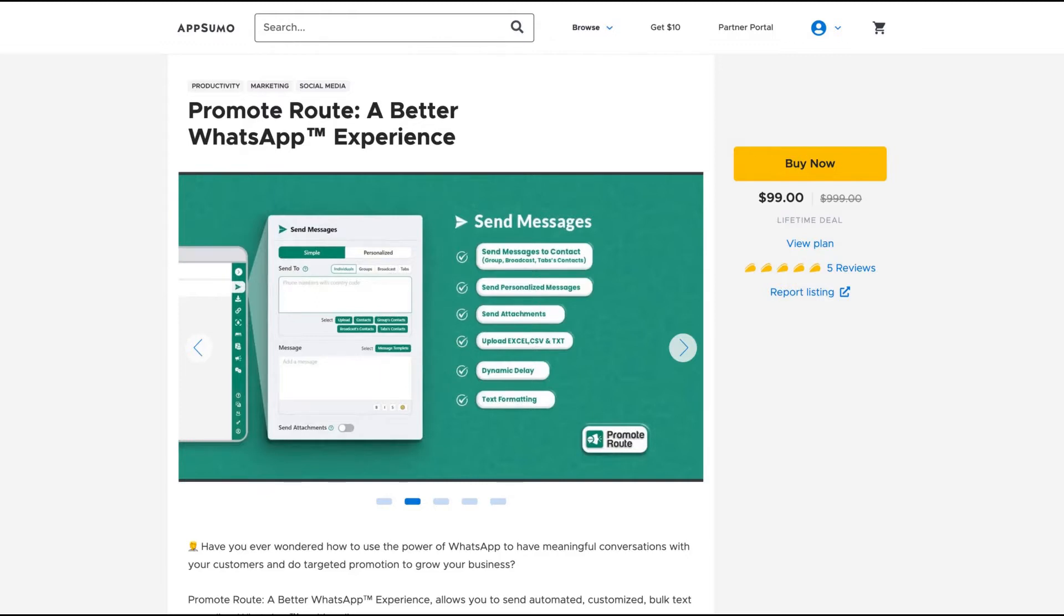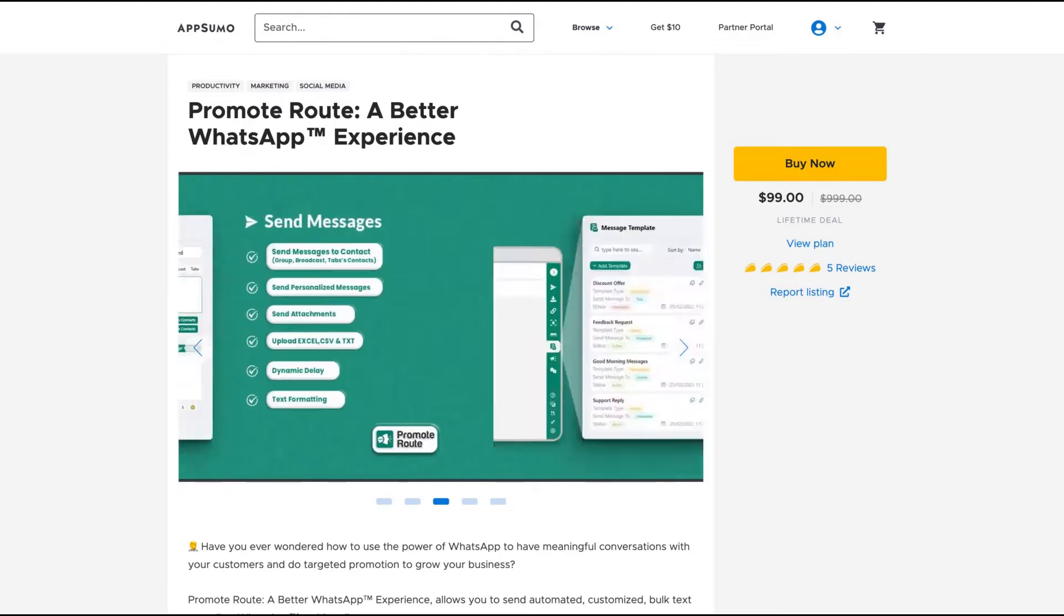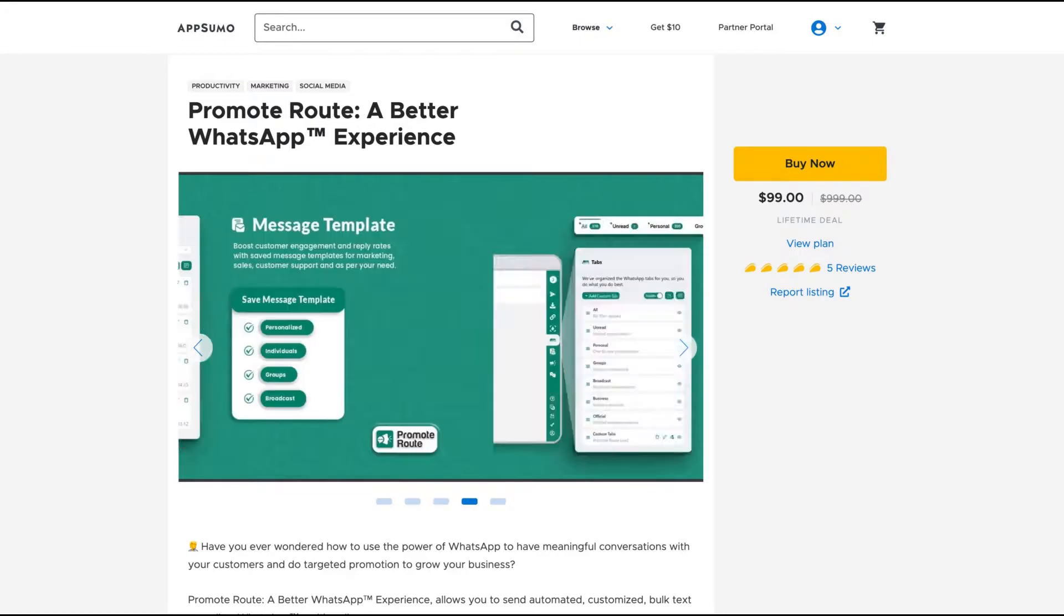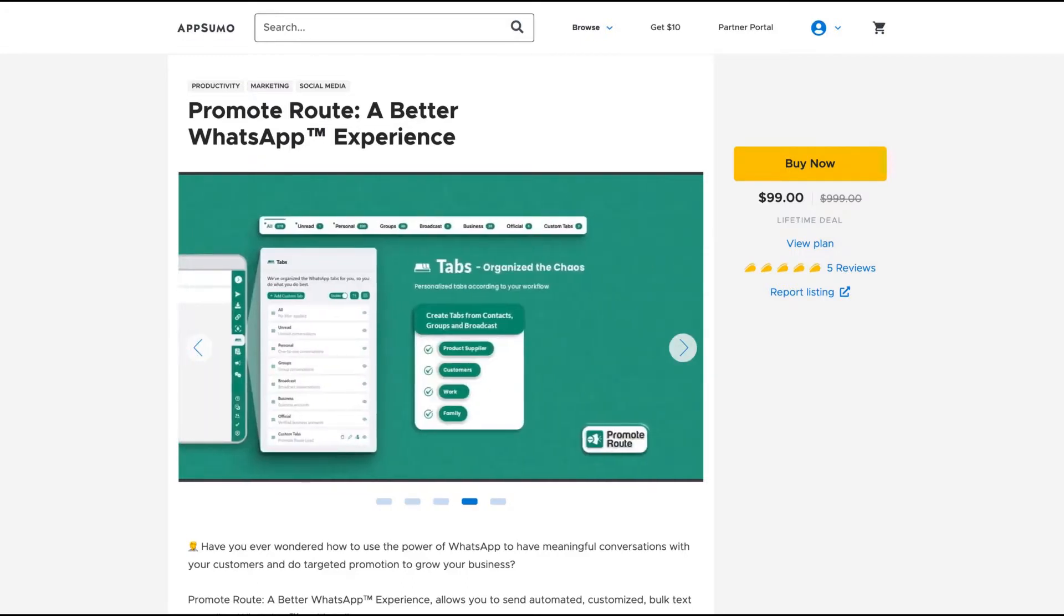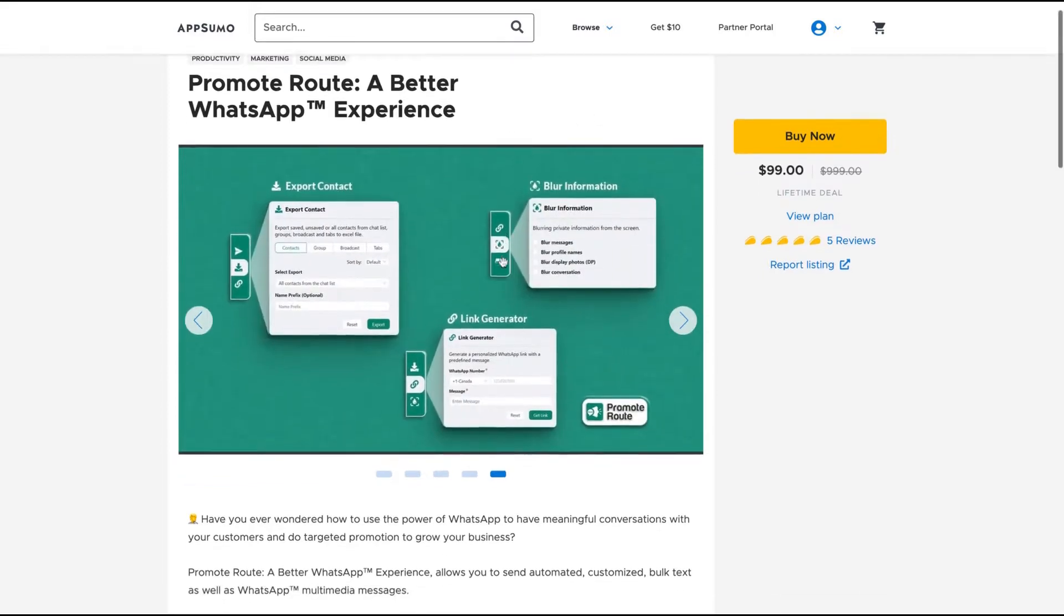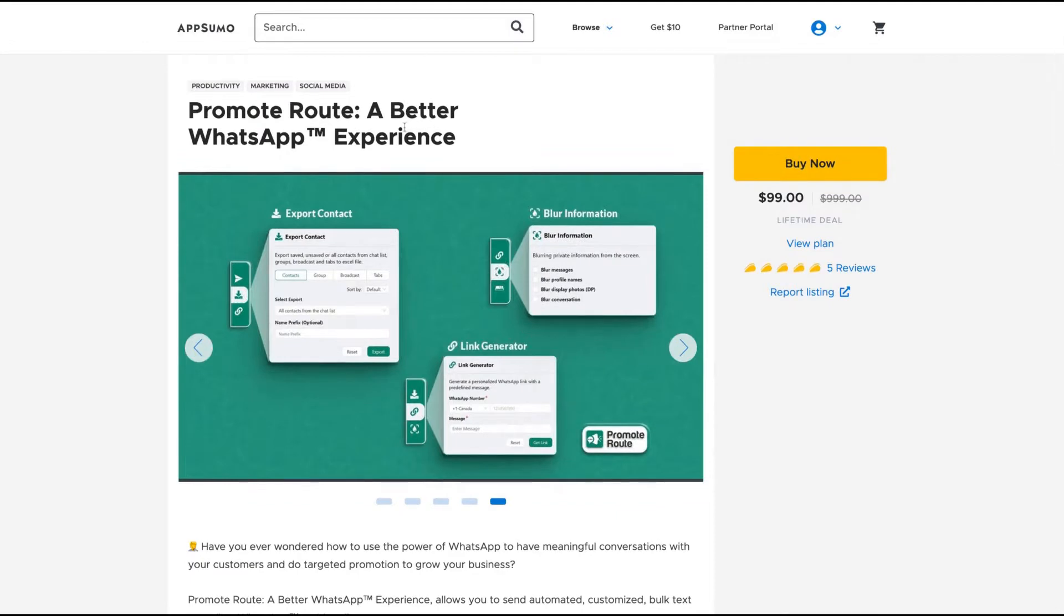They are already on Product Hunt as well and they have tons of good reviews. They just arrived on AppSumo and got five positive reviews, and their Chrome extension has already many users as I'm going to show you how the tool works.